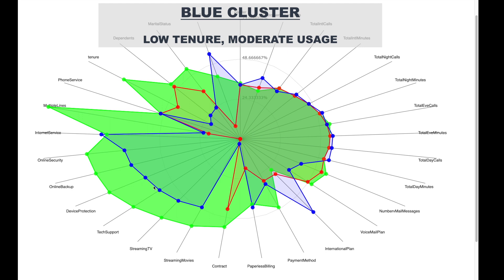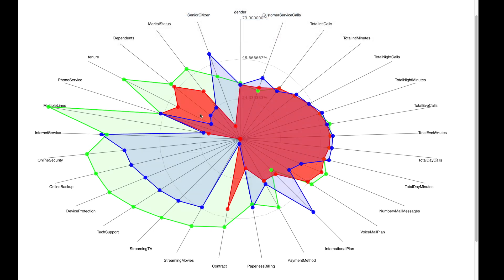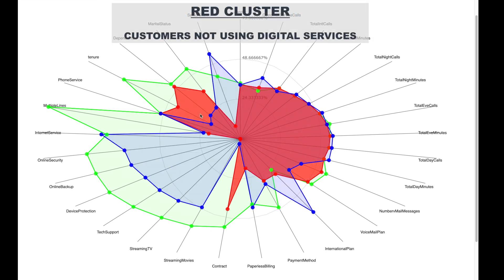The blue cluster is the one with the lowest tenure and moderate usage of all services. And the red cluster corresponds to customers who have only phone services and do not have digital internet services.